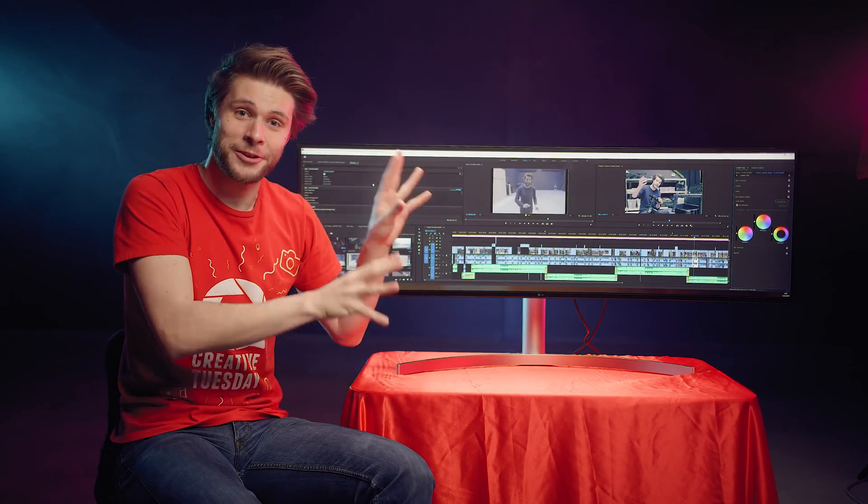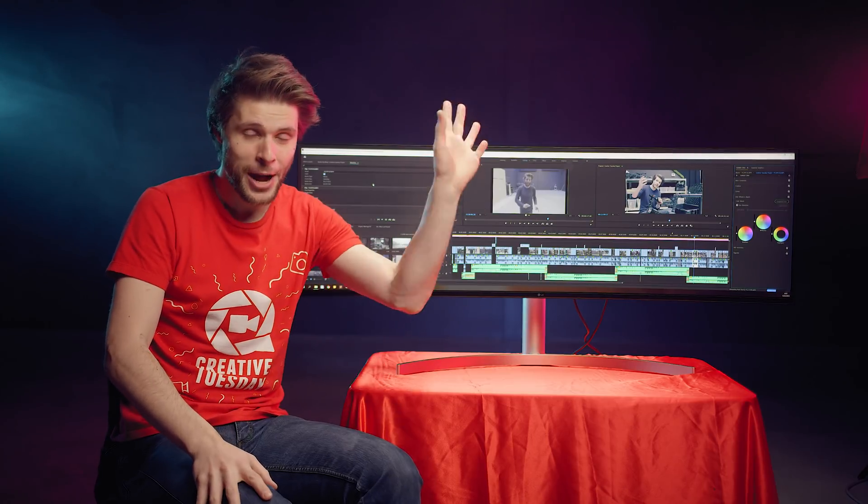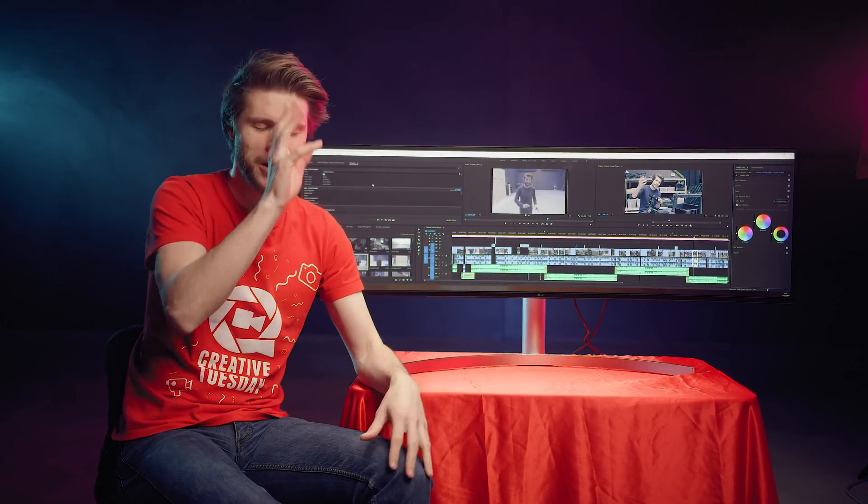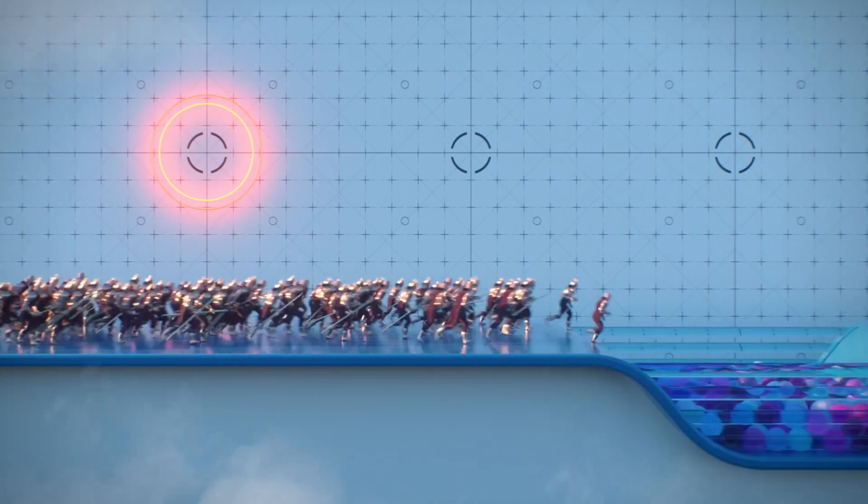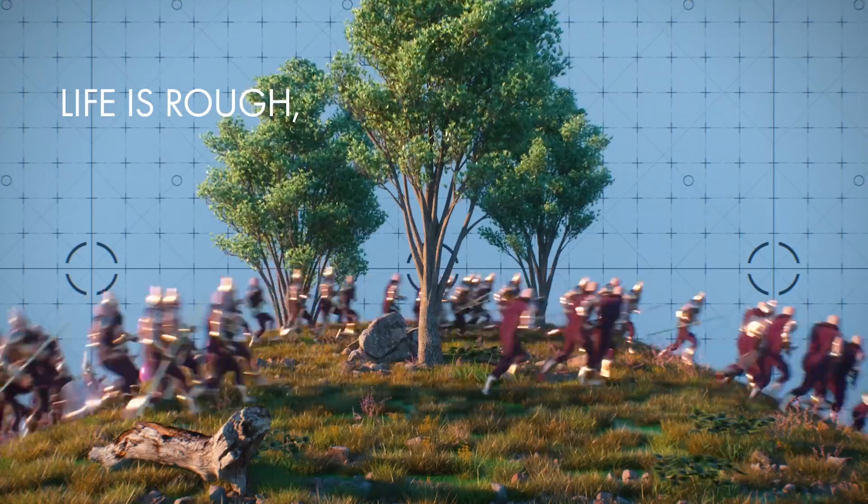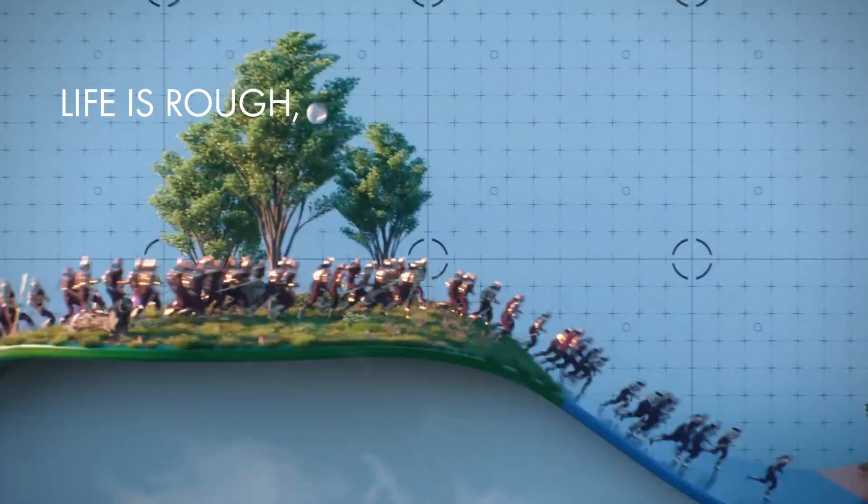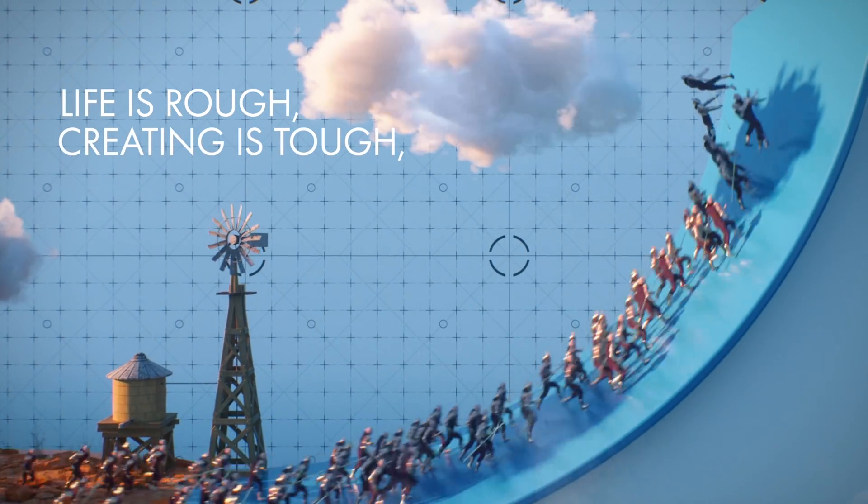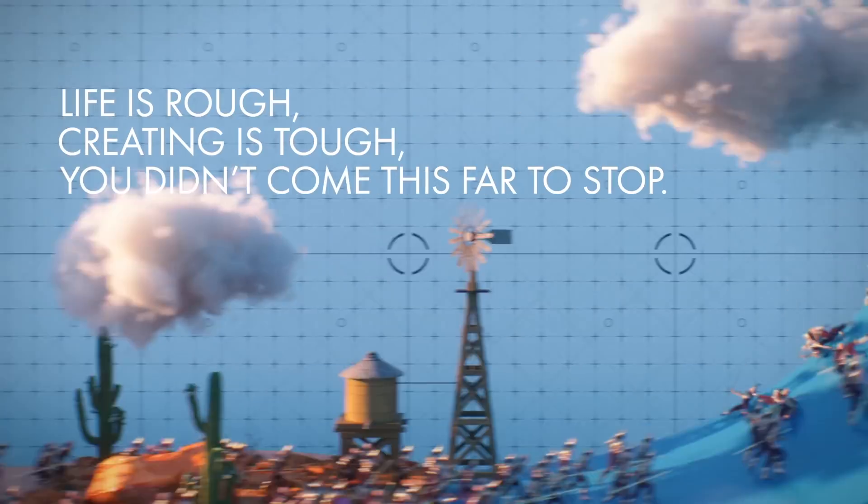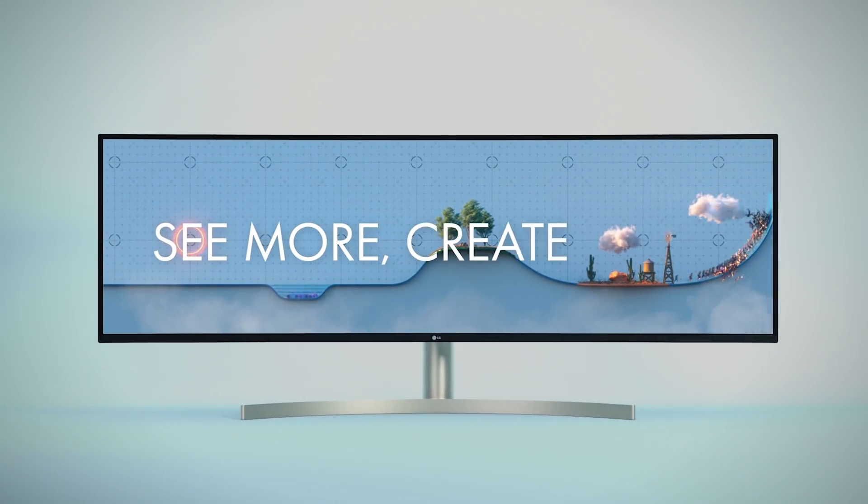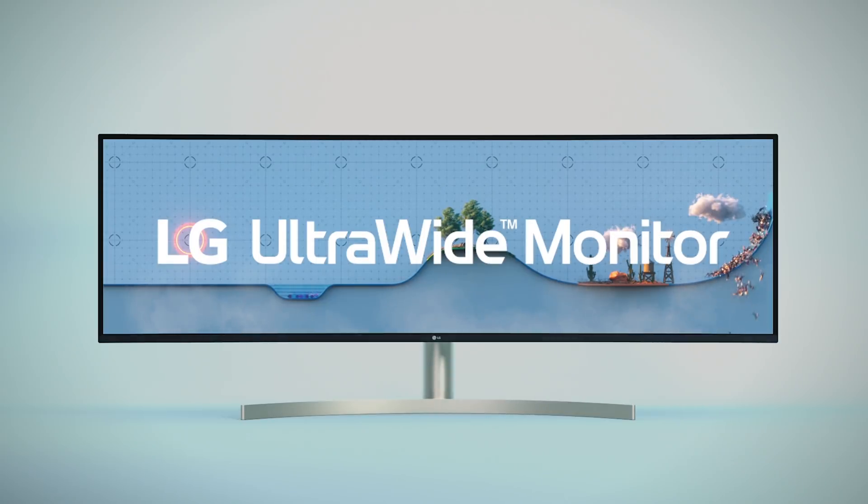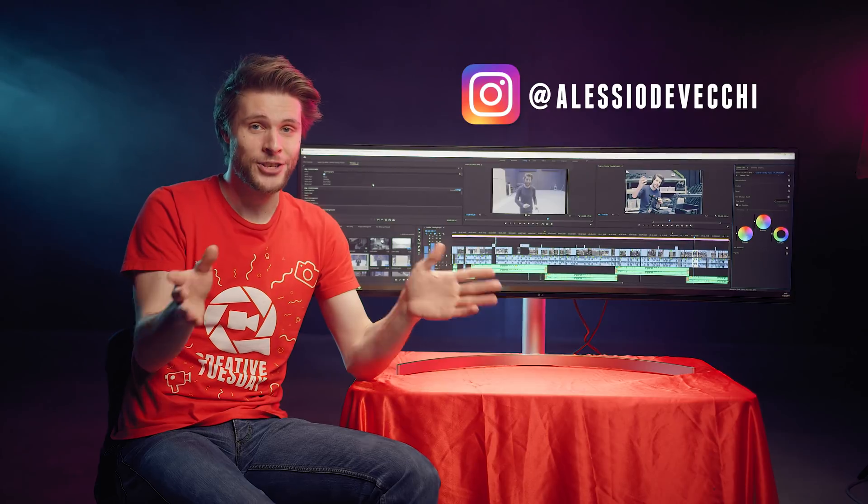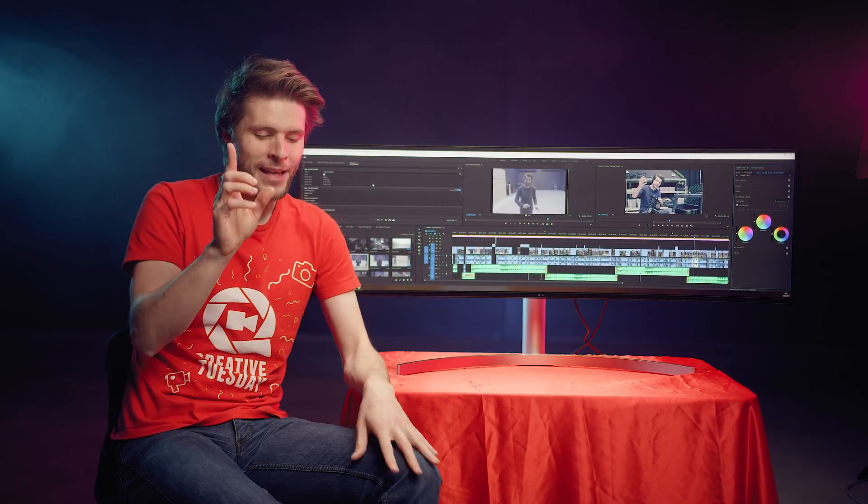Now, to launch this product, a 3D artist by the name of Alessio de Vecchi, if I pronounce his name right, created a promotional video about this monitor. You know, let's just have a look at it. That was really cool. If you want to see more of Alessio's work, then check out his Instagram. It's pretty amazing what that guy can do.